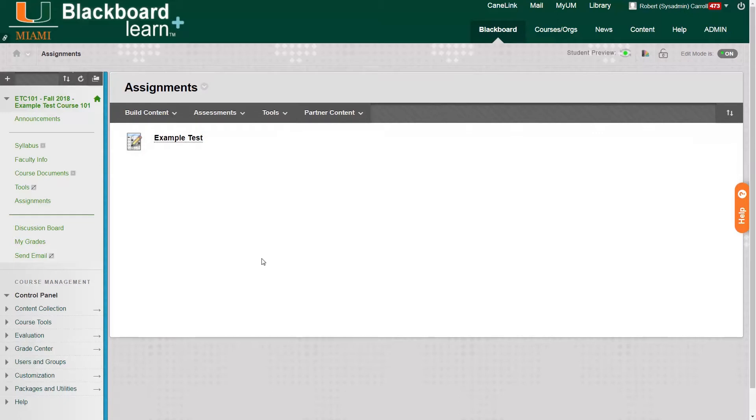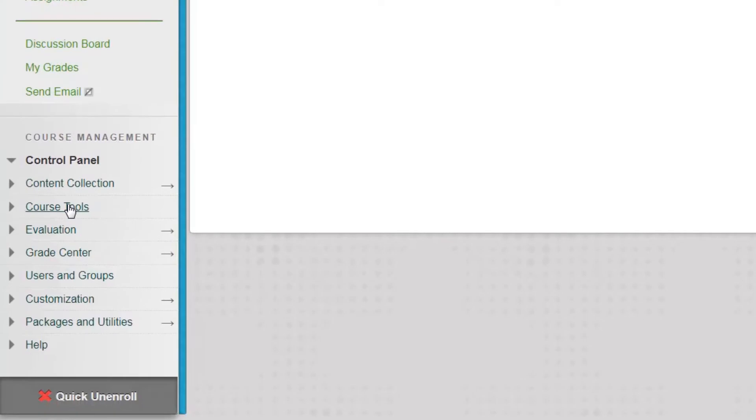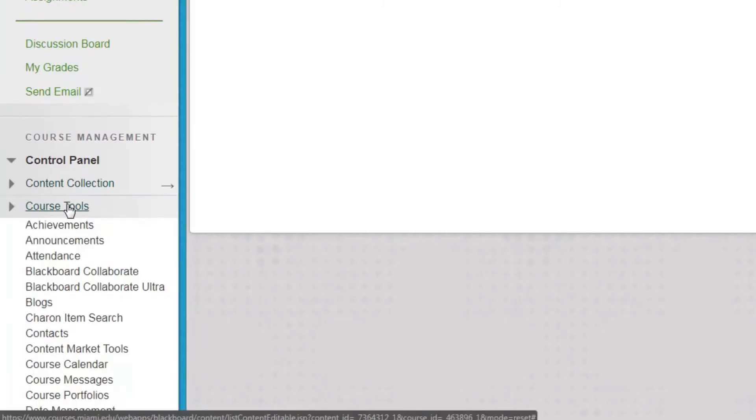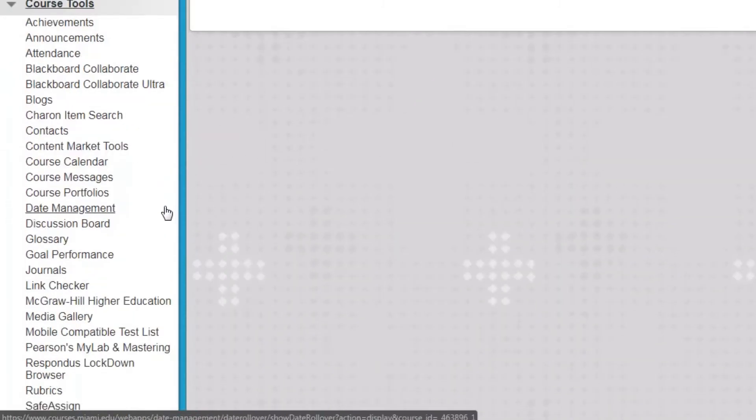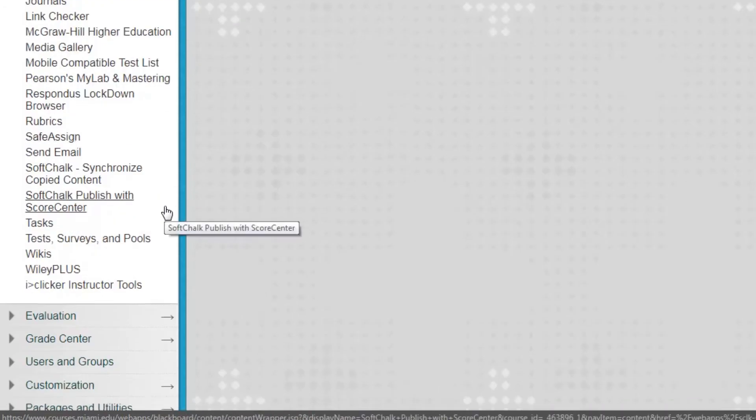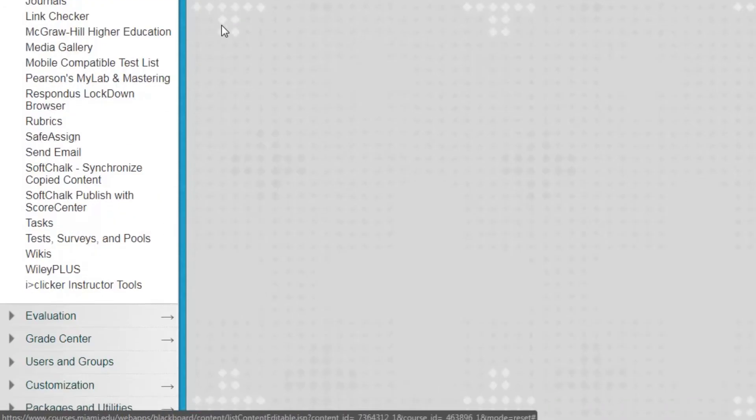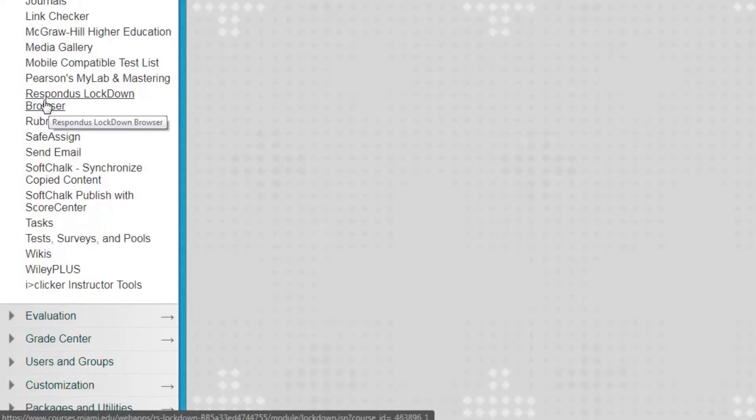Now to enable the Respondus Lockdown Browser with this example test, we can click on Course Tools in the left side course menu. Scroll down. In the expanded menu for Course Tools we can see that we have Respondus Lockdown Browser towards the bottom of the list. We're going to click on it.